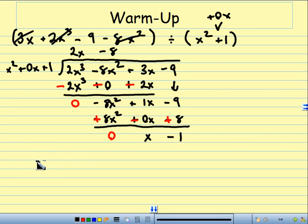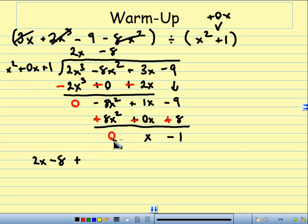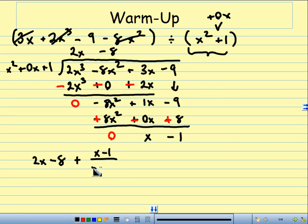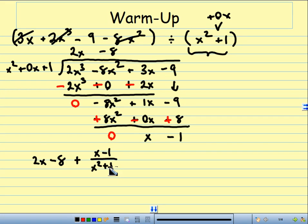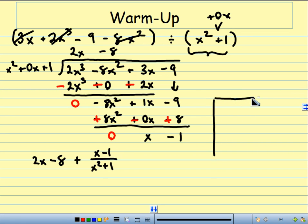So, I have my answer here. The top is 2x minus 8, so 2x minus 8 plus my remainder. My remainder is x minus 1, and that's all over x squared plus 1. Always check to see if you can factor out the bottom and if you can cancel it with the top, because you have to do it if you are able to do it. In this case, the bottom doesn't factor. x squared plus 1 does not factor out.